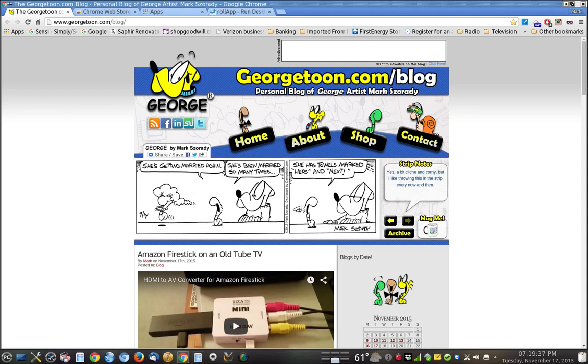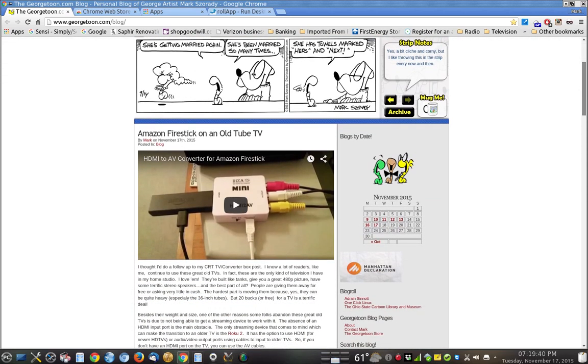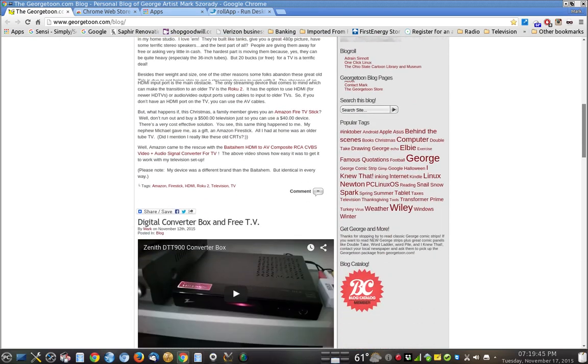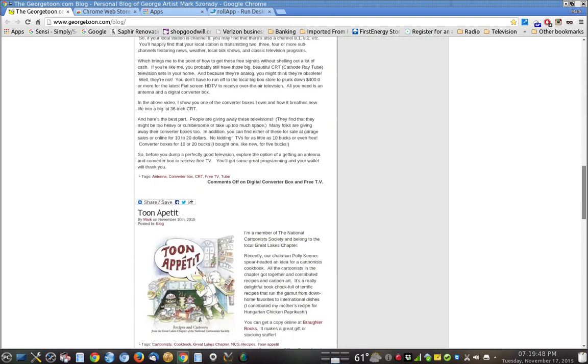Every once in a while, I go off on a tangent and talk about things like Amazon Fire Stick on an old tube TV and using converter box on an old tube TV.